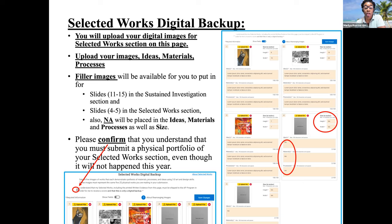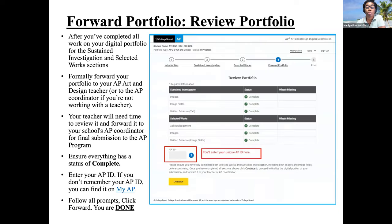You must confirm that you understand that you must submit a physical portfolio of the Selected Works section, even though it will not happen this year. Please remember, you are not sending anything in physically, but you have to click through that confirmation. You are uploading digitally in the Sustained Investigation and the Selected Works section.